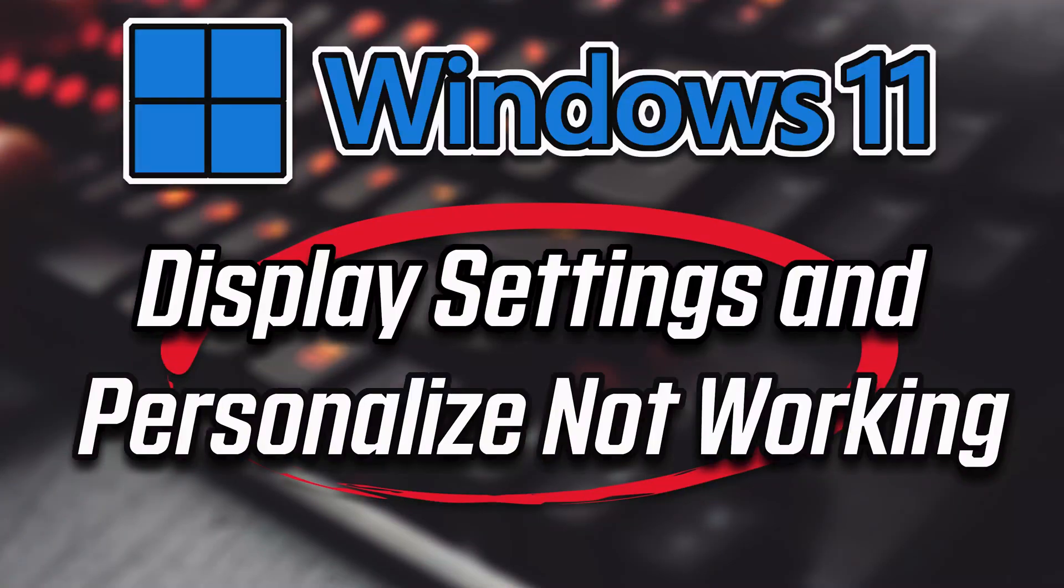In this tutorial you will learn how to fix display settings and personalize not working in Windows 11 and Windows 10.